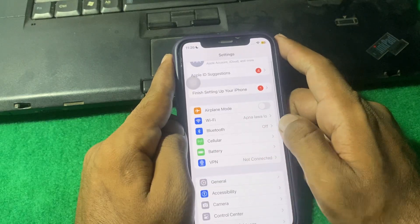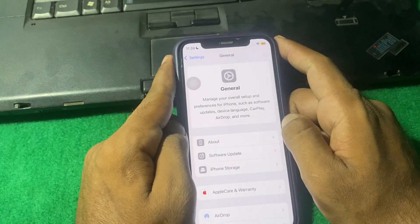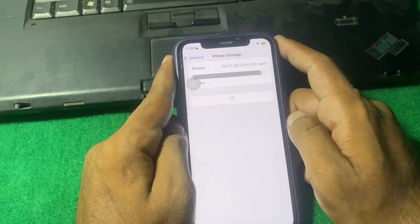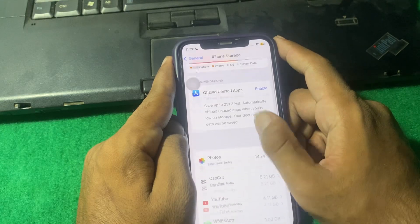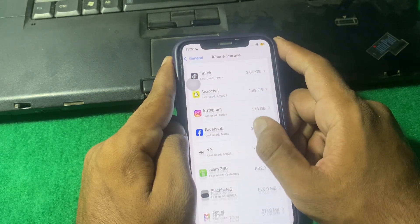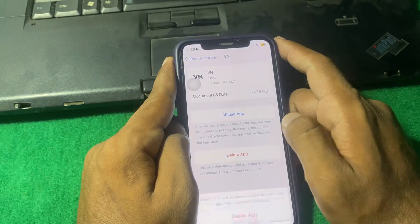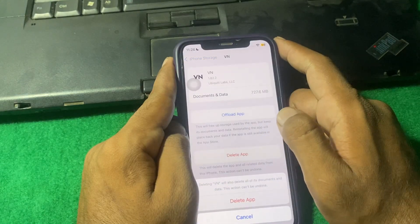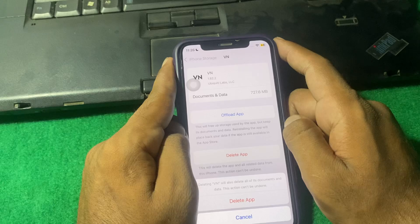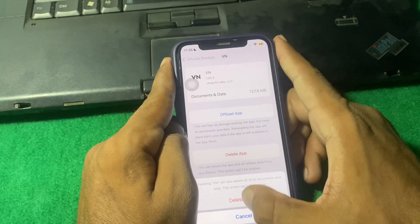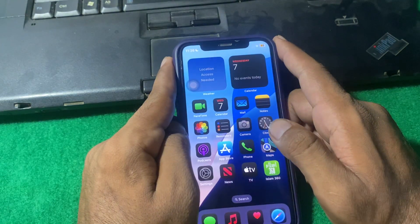The other way is to simply open up Settings. From here, tap on General and then tap on iPhone Storage. From here, tap on any app which you want to delete, and you can see the delete option. Tap on delete and your app will be deleted.